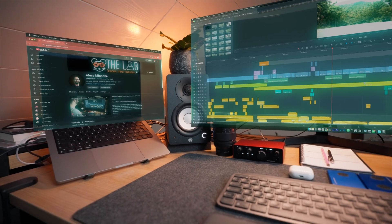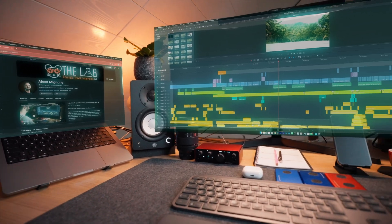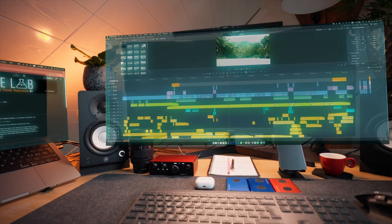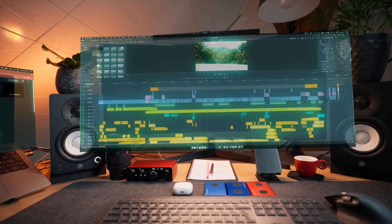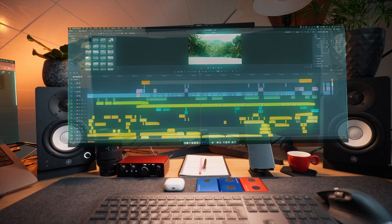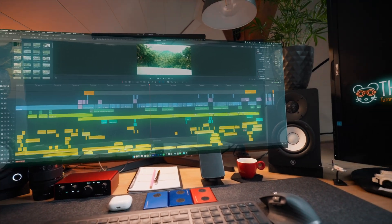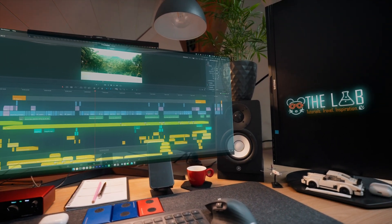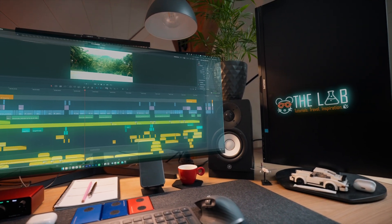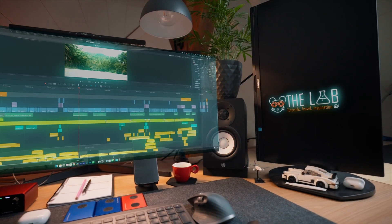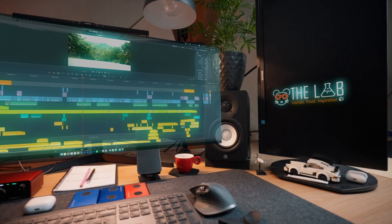Welcome back to the lab, your place for tutorials, travel and inspiration. Today I will show you how to create this amazing camera tracking effect and how to plug multiple frames into it. Let's go.